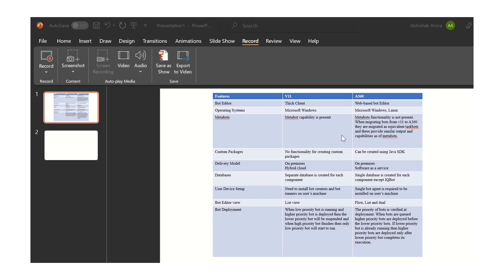The next feature we will be discussing is the database feature. In V11, separate databases will be created for each component — that is, for the control room, for the Automation Anywhere client, and for IQBot. But in A360, there will be a single database created, except for IQBot.